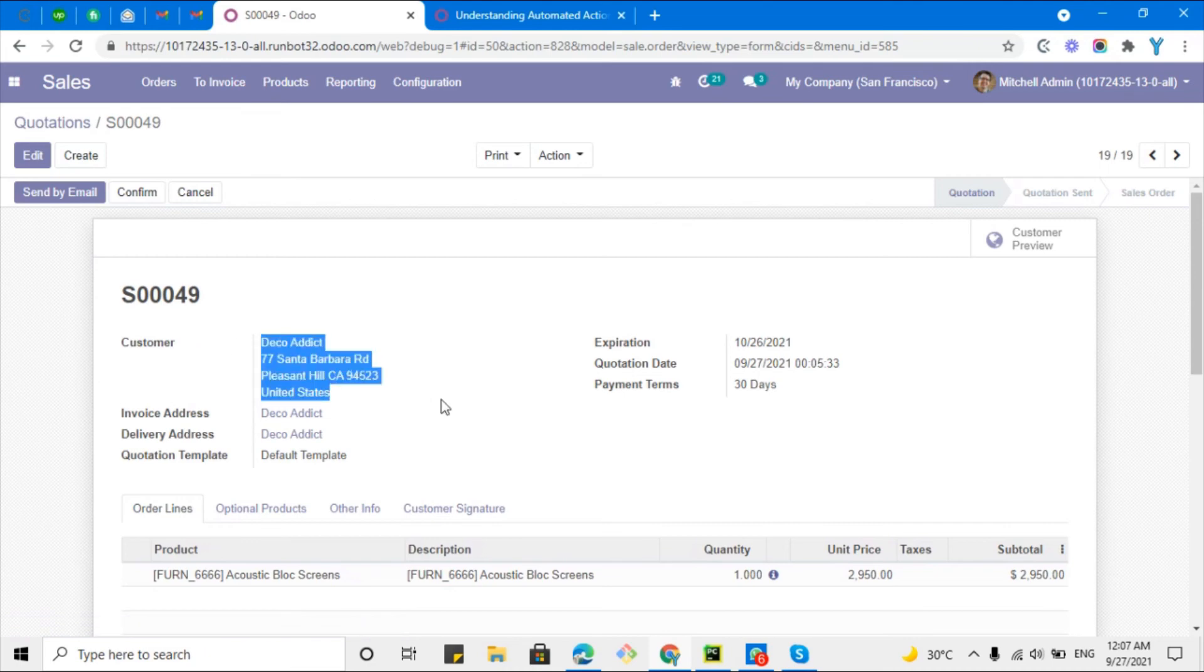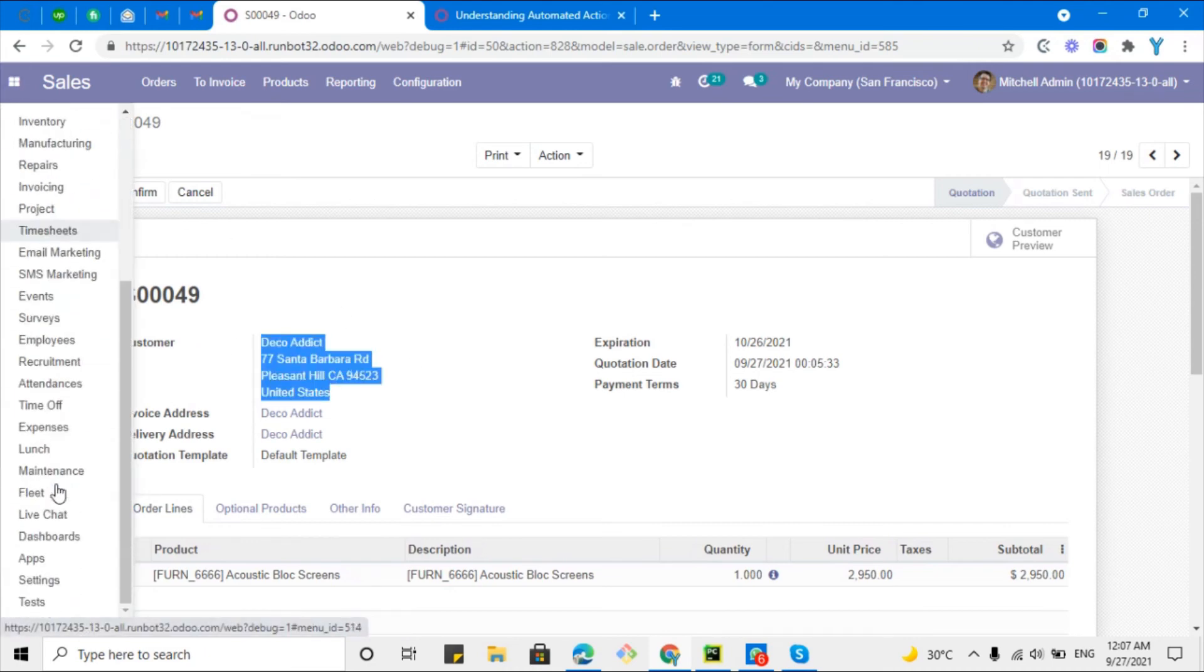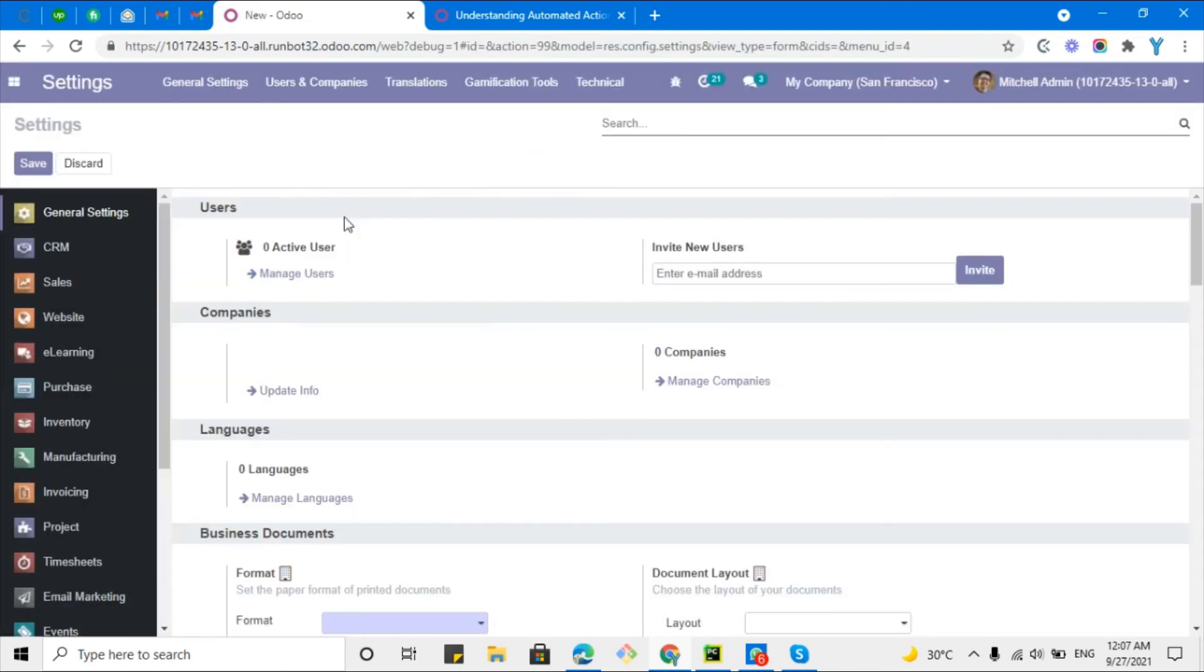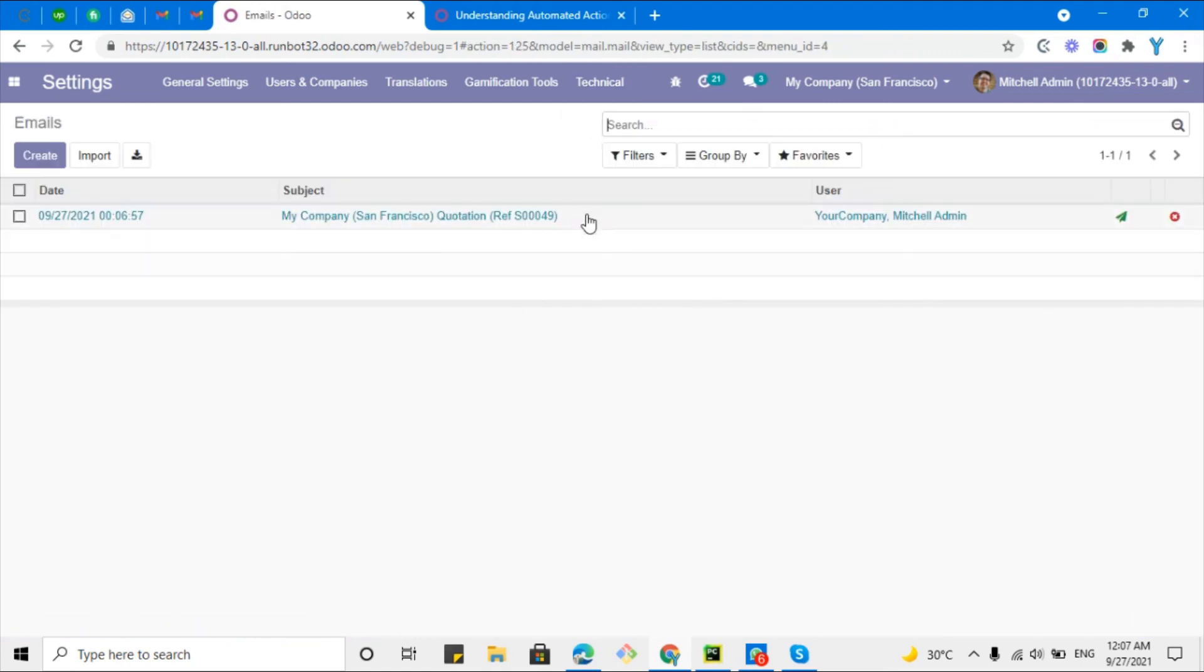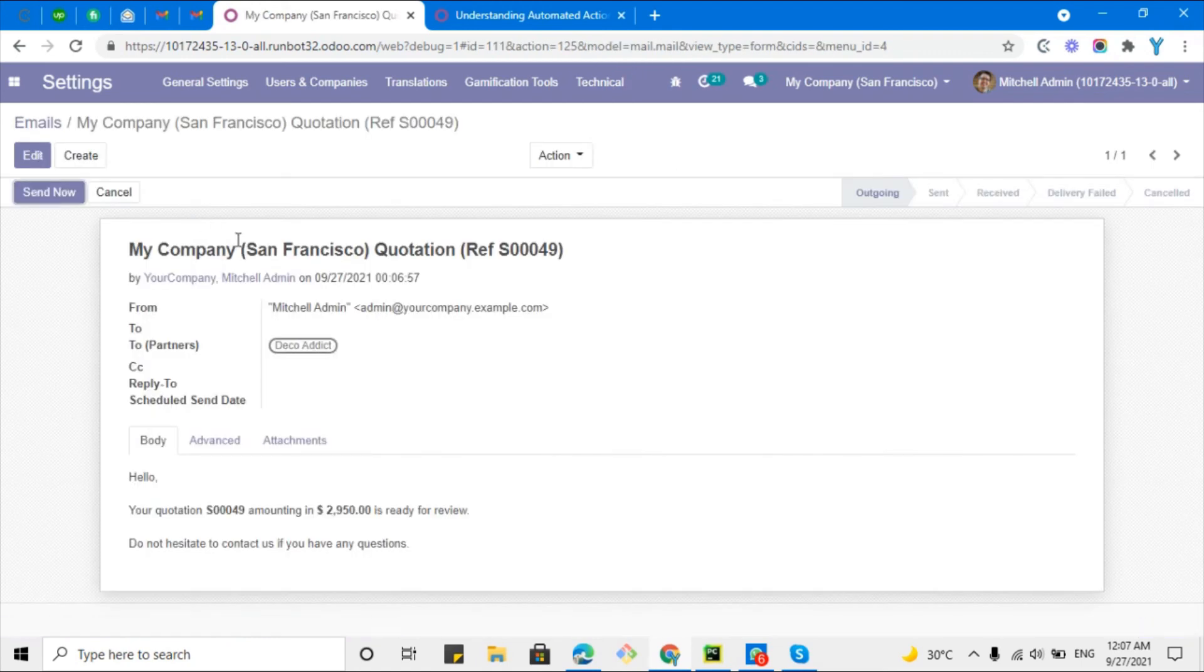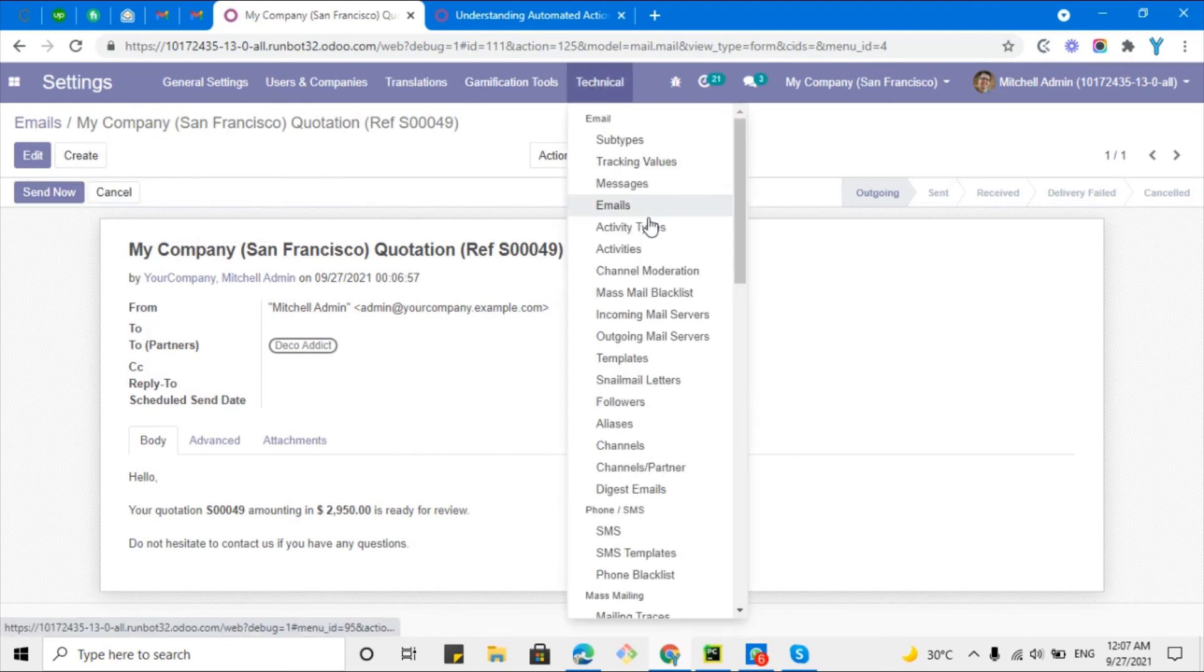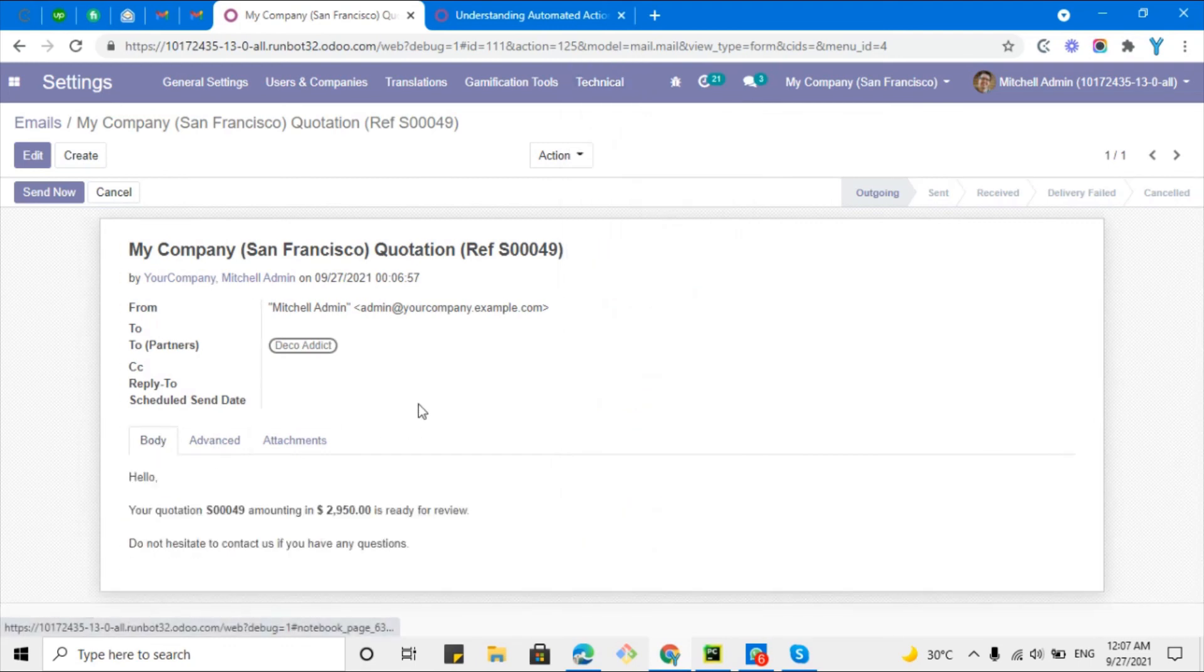Let me just verify here by going into the settings and then technical, this one and then technical and then emails. Let me see here. Here you can see this email has been generated automatically. It has not been sent yet because we have not set the outgoing mail server. You will have to configure the outgoing server in order to send the email out of Odoo.